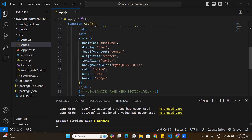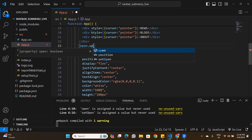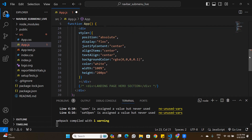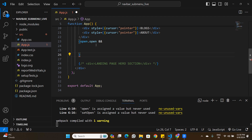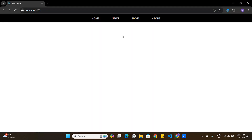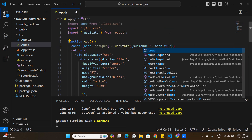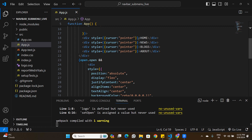I'll conditionally render the submenu only when open.open is true by wrapping it in that condition. By default open is false so the submenu is hidden. If I set open to true it shows. The default stays false, and we'll control it via event listeners.